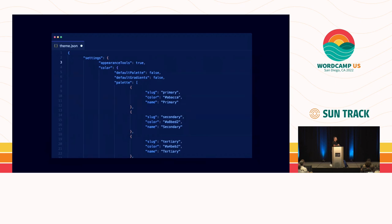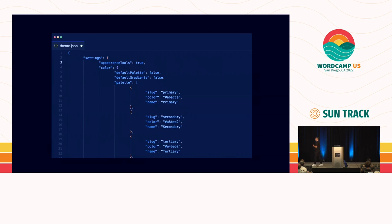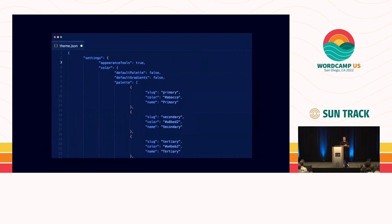Here's an example of a couple of settings within theme.json. I have a color palette, and I've got two options where I'm turning off the default color palette and also the default gradients — another editor configuration layer. So I'm turning off the red, yellow, green, purple, blue colors you see out of the box, so only your theme colors are available. And the same for gradients — you can turn off gradients that may not be appropriate for your or your client's website.